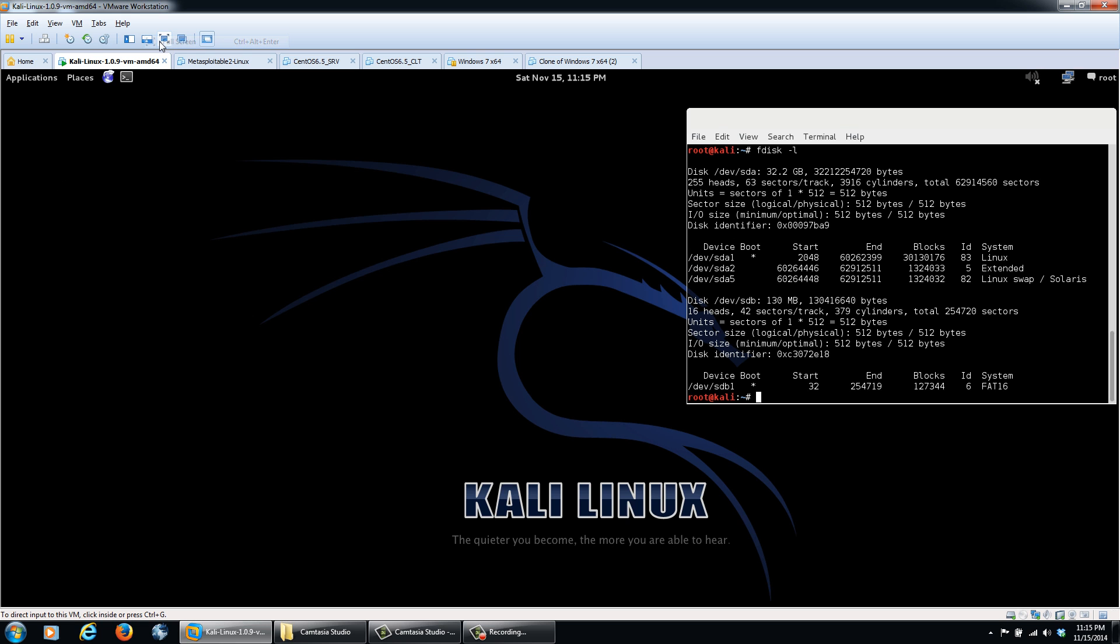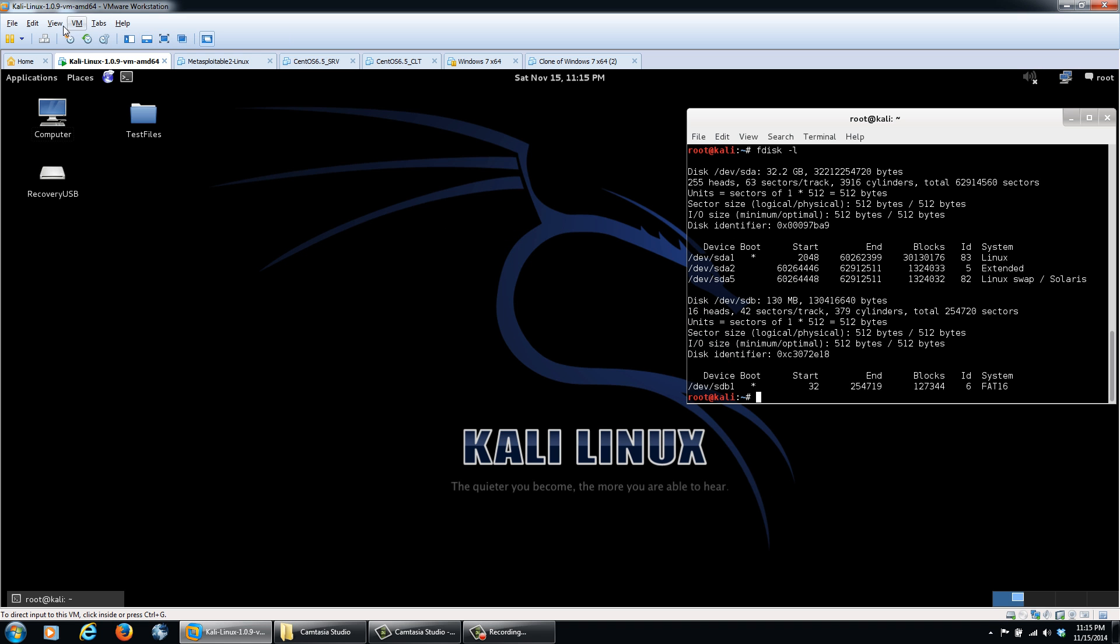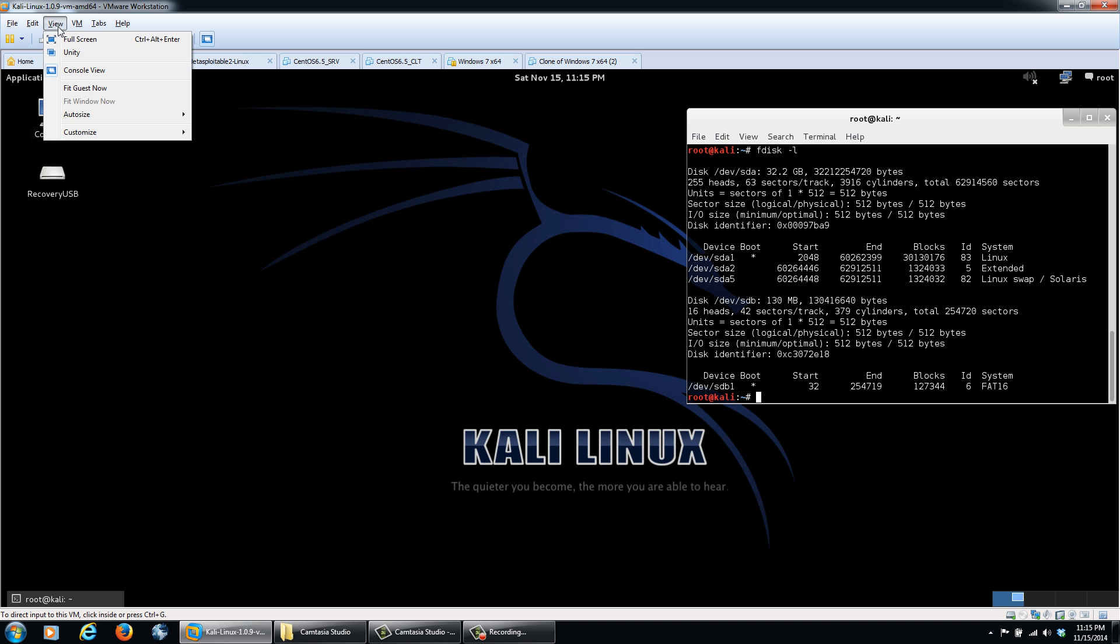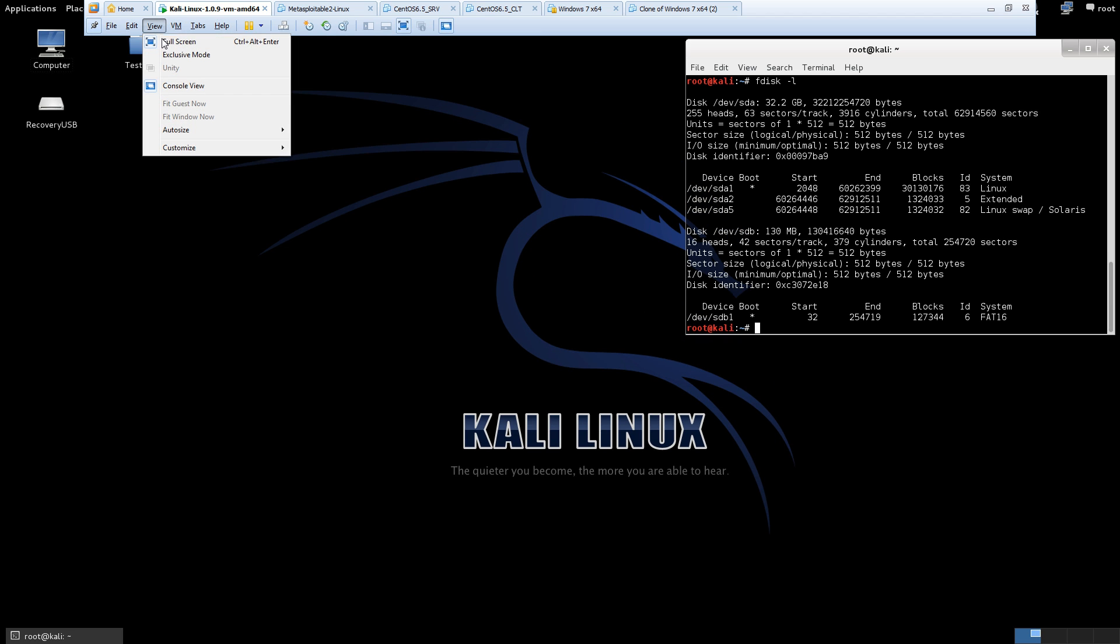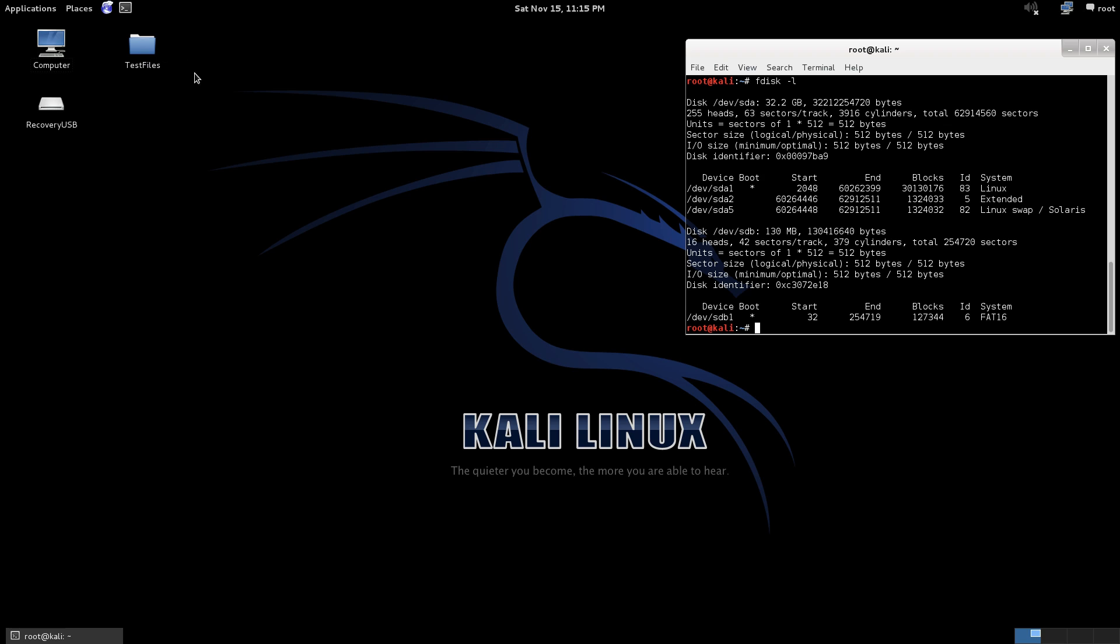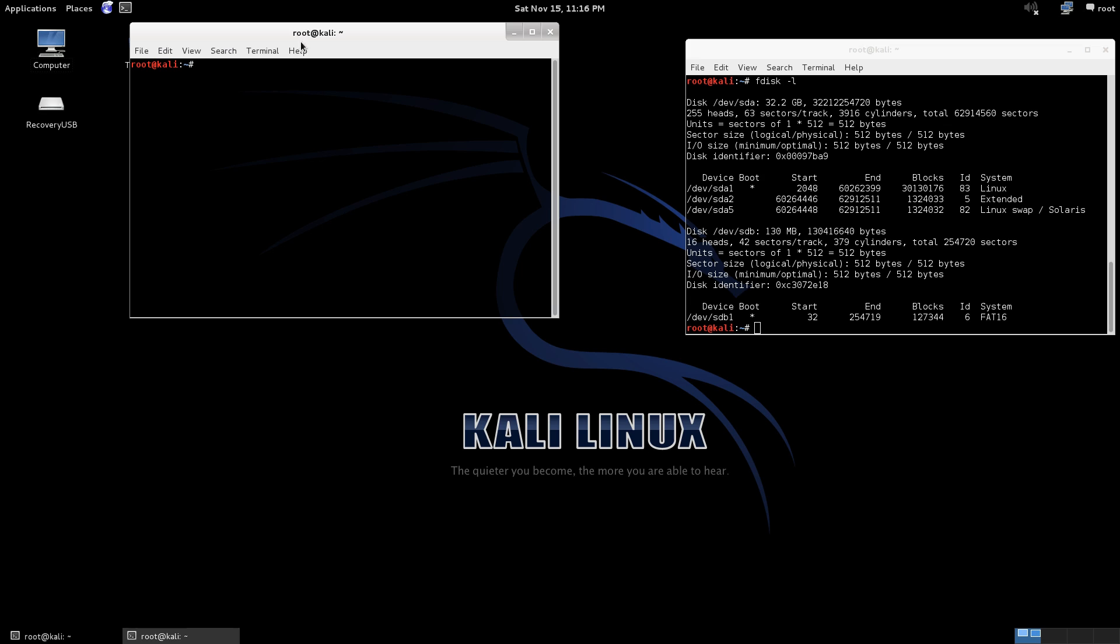So now that you've seen how Recover JPEG works, it's great for recovering photos, but it has one downfall. It does just that. It recovers only JPEGs.